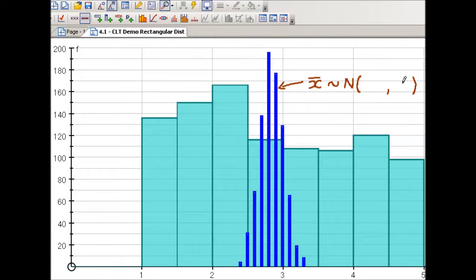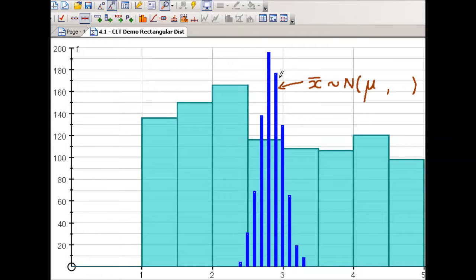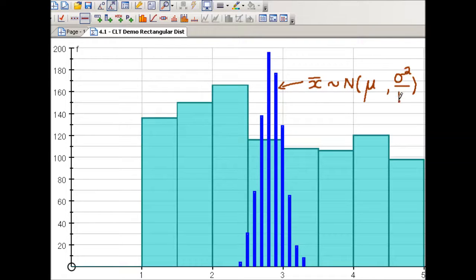It turns out that the mean of this normal distribution is the same as the mean for the population. The variance for this normal distribution is based on the variance of the population, but we need to modify it. The variance of the normal distribution will be the variance of the underlying population divided by the sample size n. Since we're taking samples of size 50, we take the variance of the population and divide it by 50.